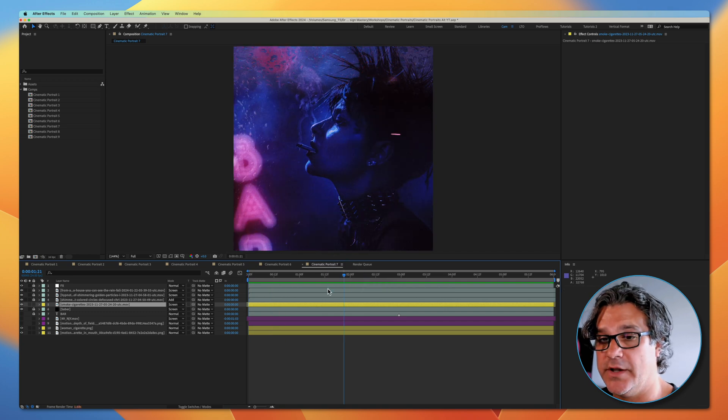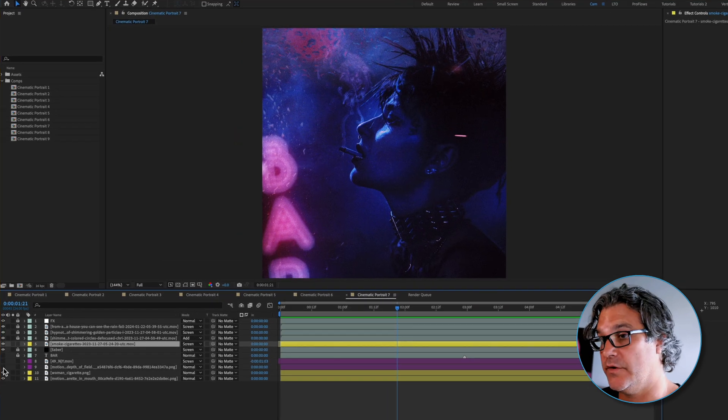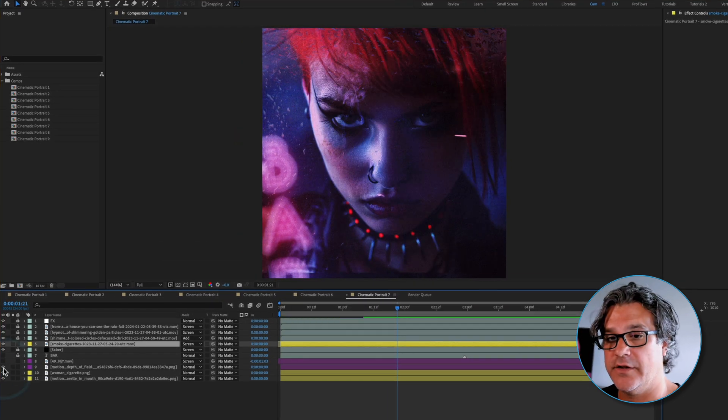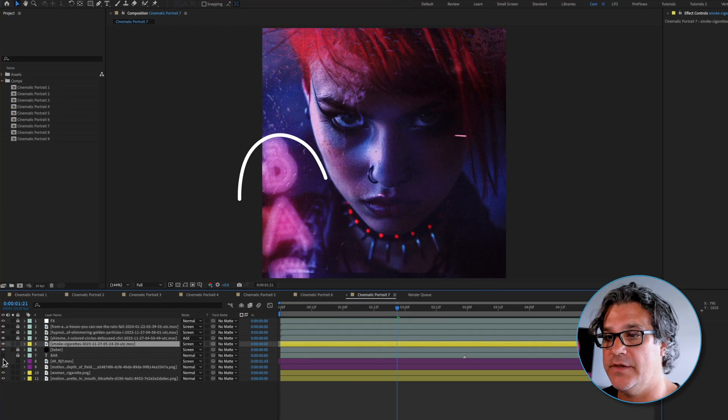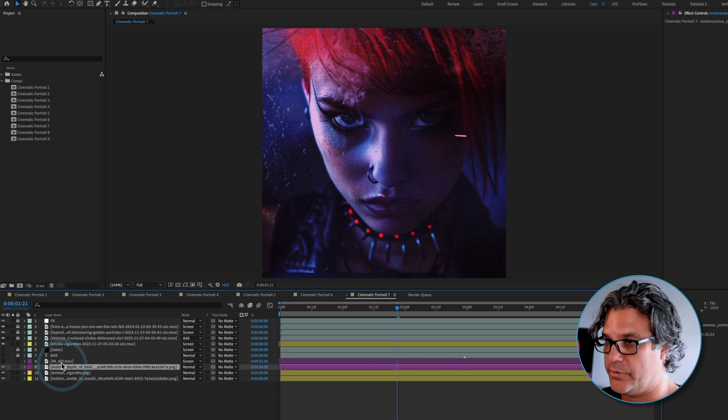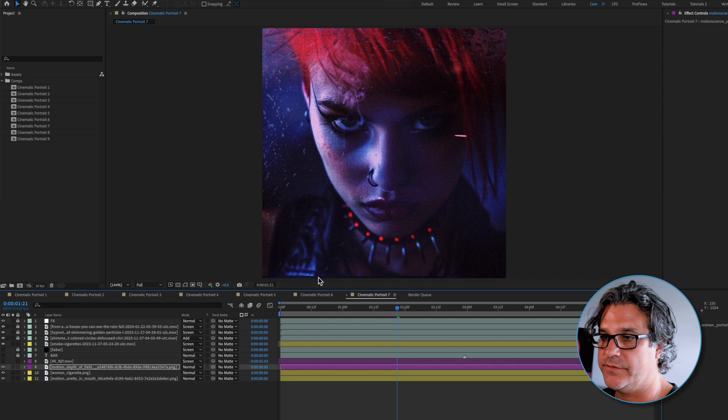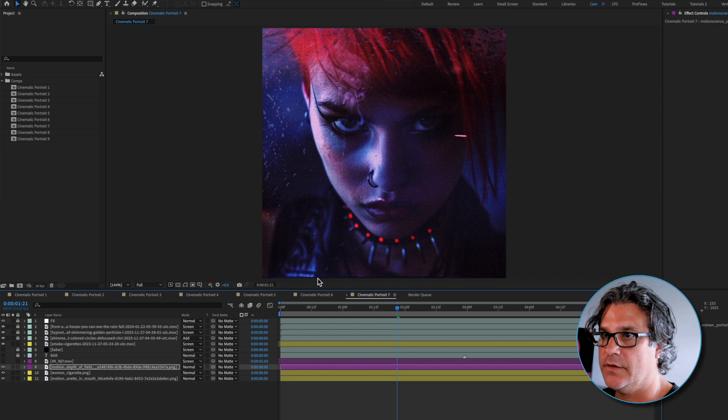I could always take this in a different direction too. I could turn off the saber image, drop her image down just a little bit so it's sitting nicely in the frame, and then I could also bring in that bar sign we saw previously.